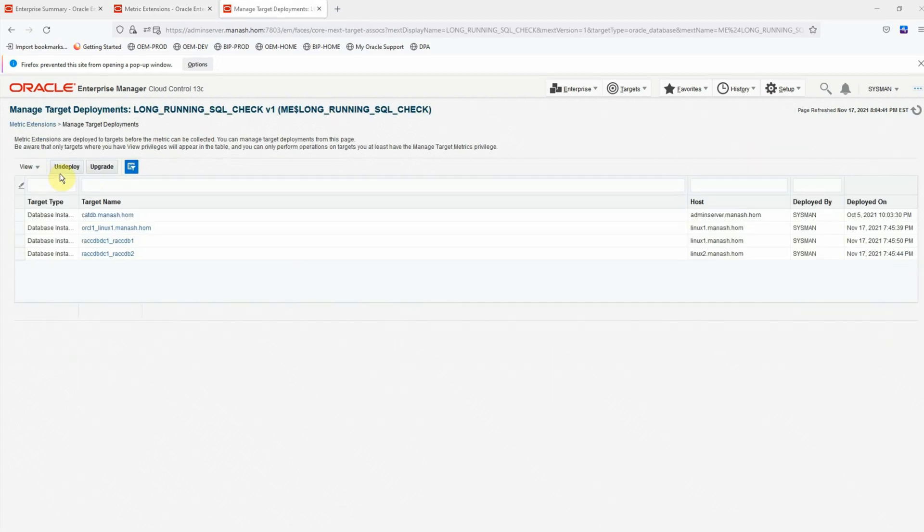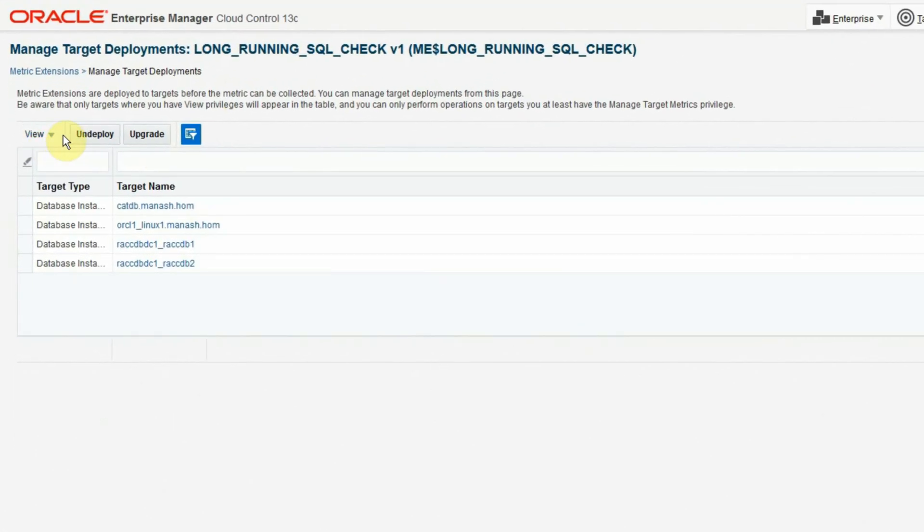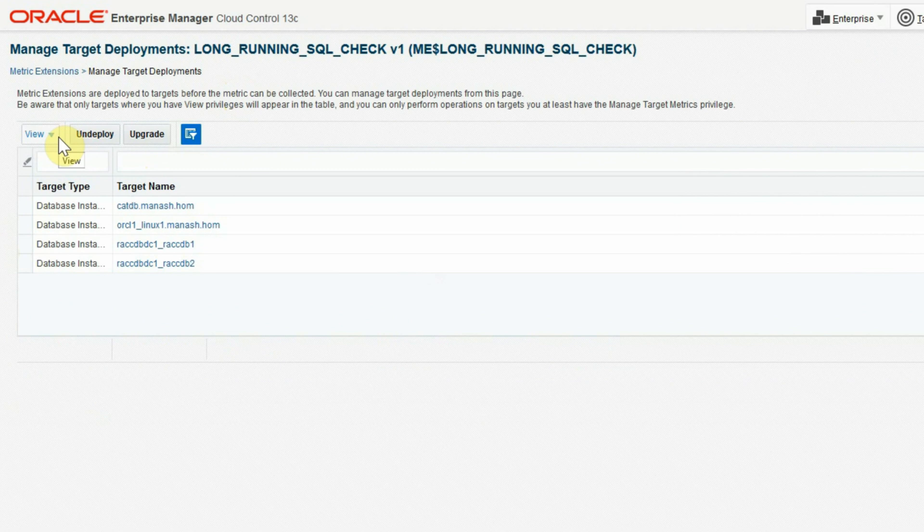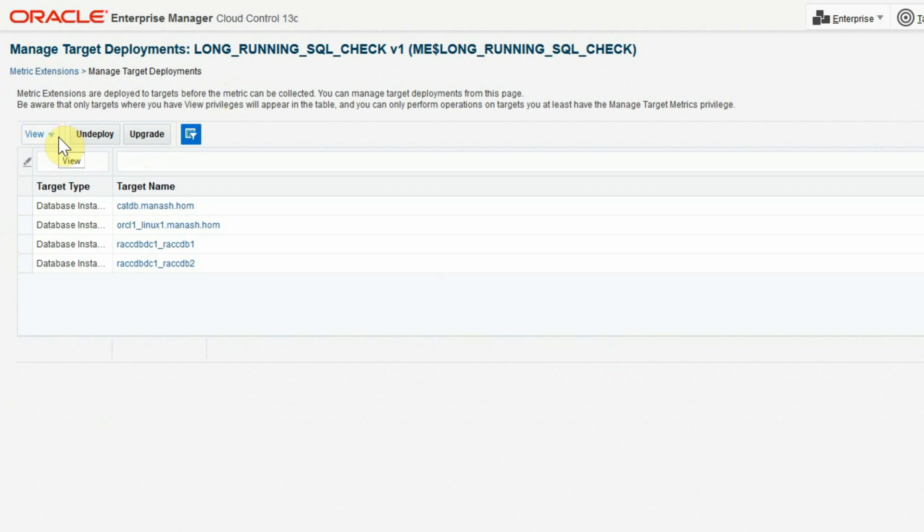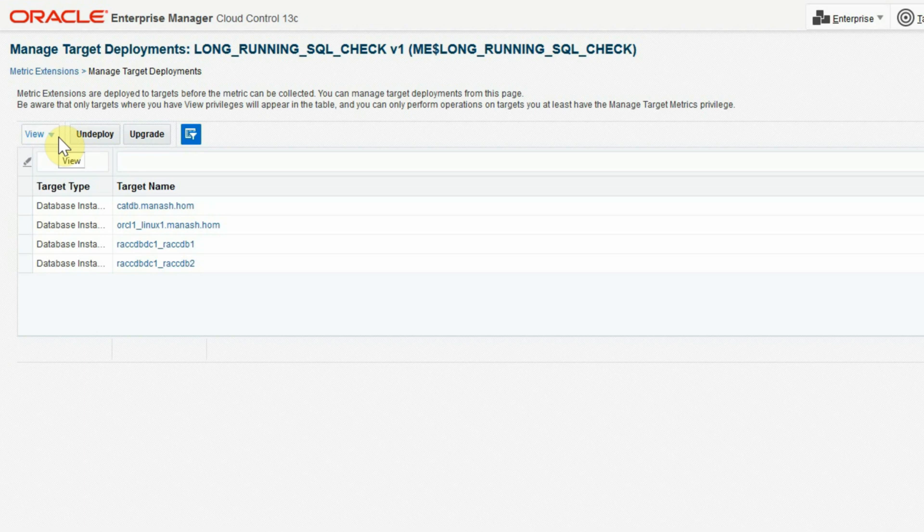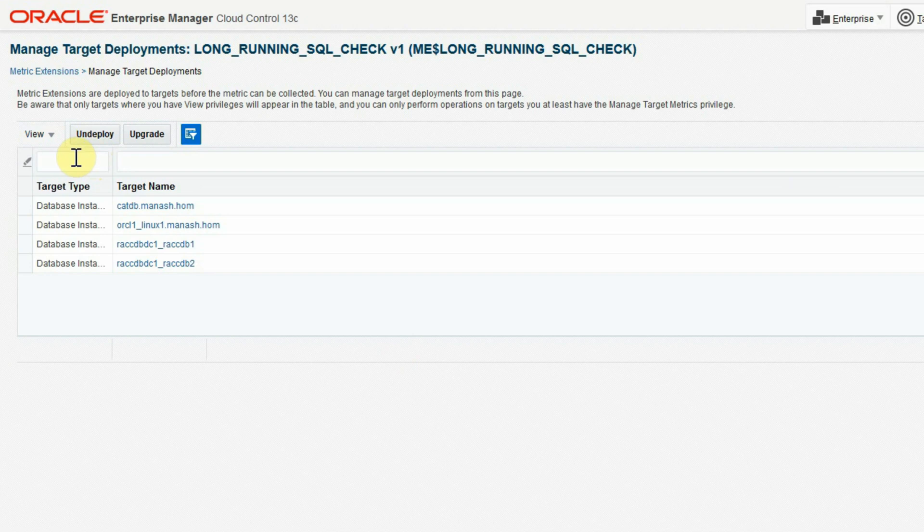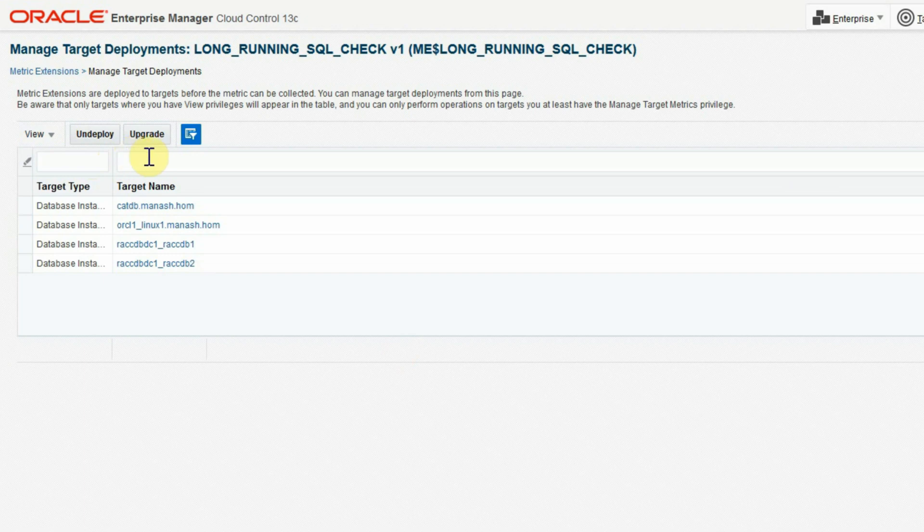One way to achieve this is to undeploy the metric extension, delete it, recreate it with the new requirements, and then redeploy it. Although this looks simple, it is not the suggested method because it is time-consuming and also during the process, you may miss some of the metric alerts and also the historical data. Today, I'm going to show you the easier and suggested method to do this by which you can upgrade it and redeploy it on multiple targets with minimum effort.